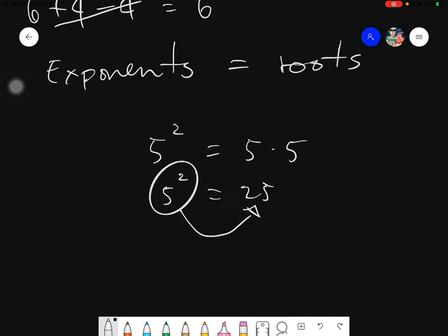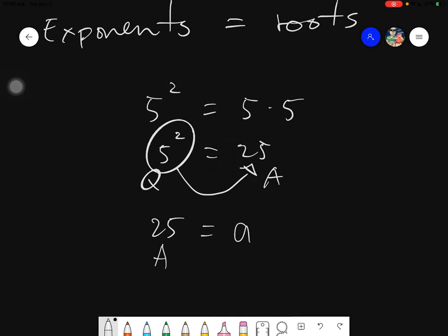On the other hand, if we will be dealing with roots, we will be dealing about the answer. Remember, this is the question and this is the answer. We will be given the answer, and we need to get the question — which is, of course, what number do we get if we get the root of 25? And, to be specific, we are dealing with the square root. What is that number? Of course, we know that it is five. Now let's proceed with square roots.